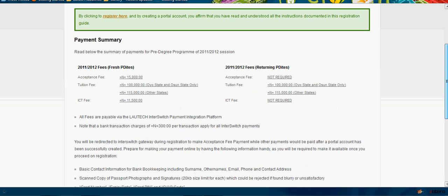The 2011-2012 fees stated below: acceptance fee is 15,000 Naira, tuition fee is 100,000 Naira for your state indigene and non-state indigene. For all other states it is 115,000 Naira.